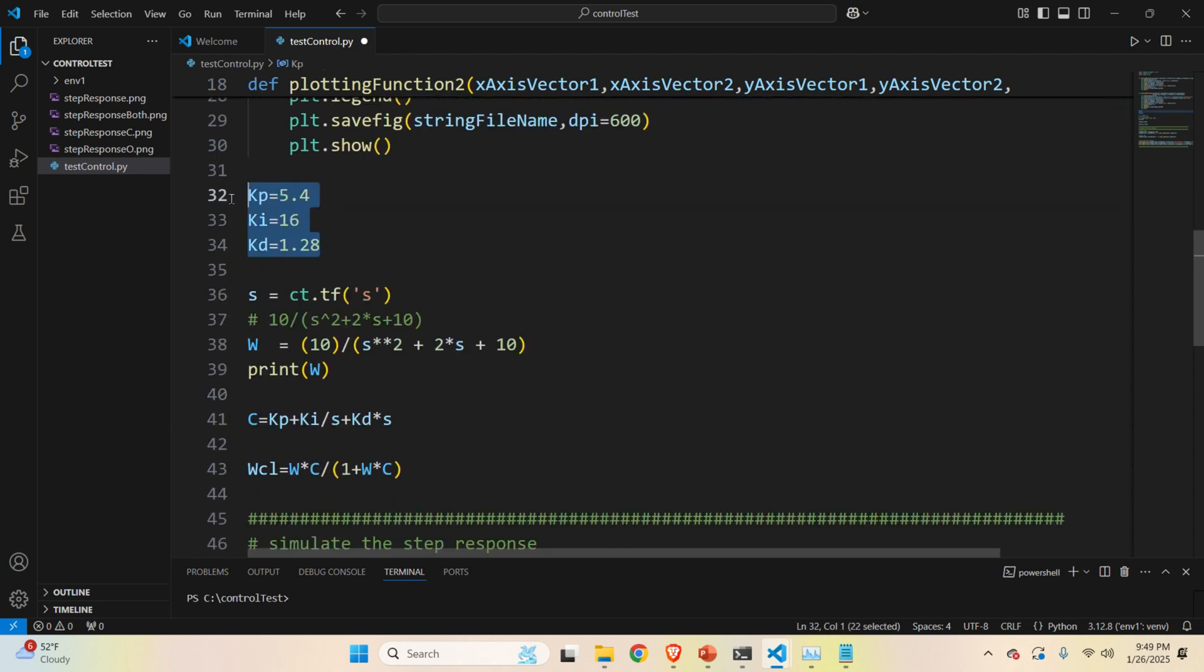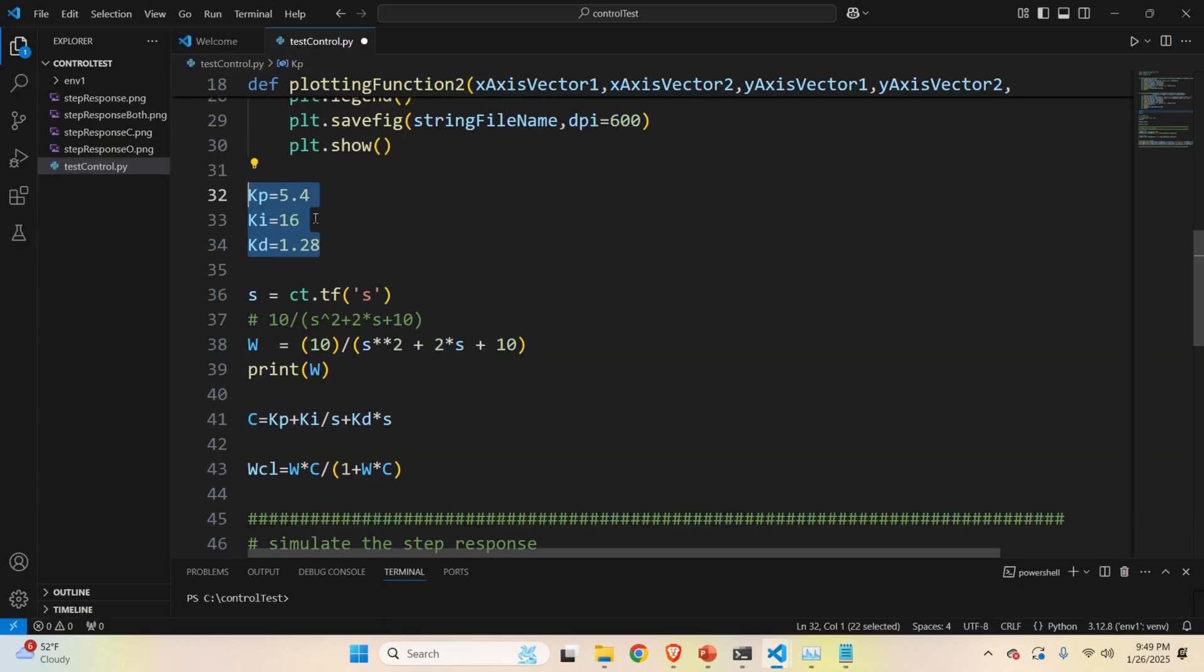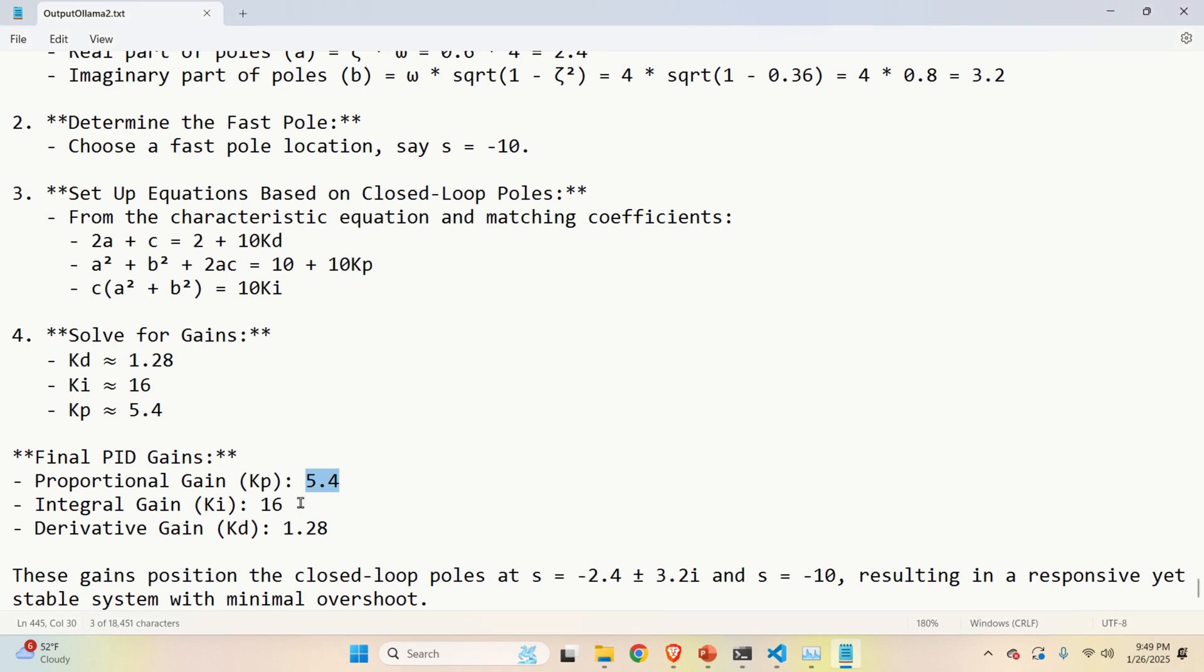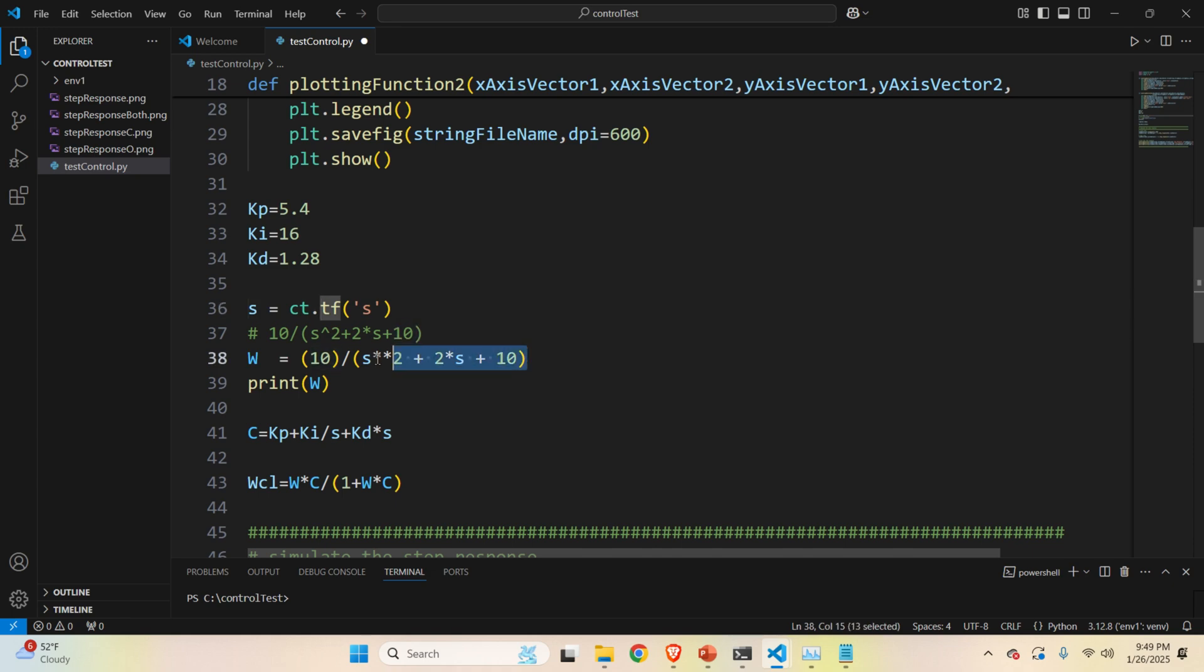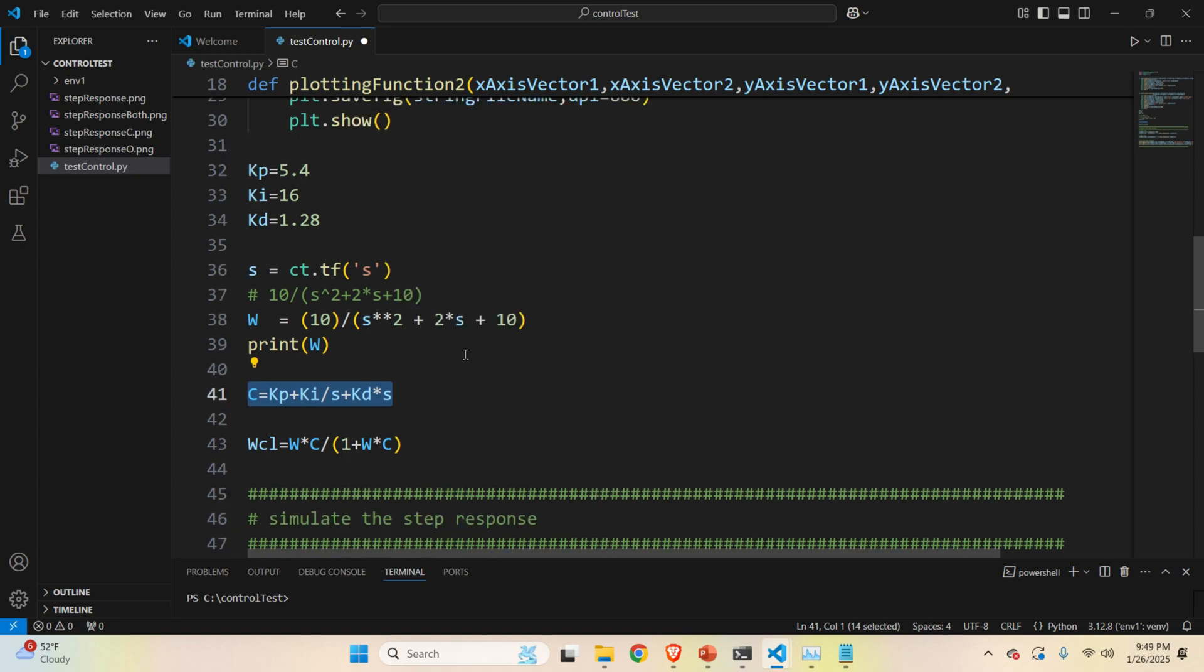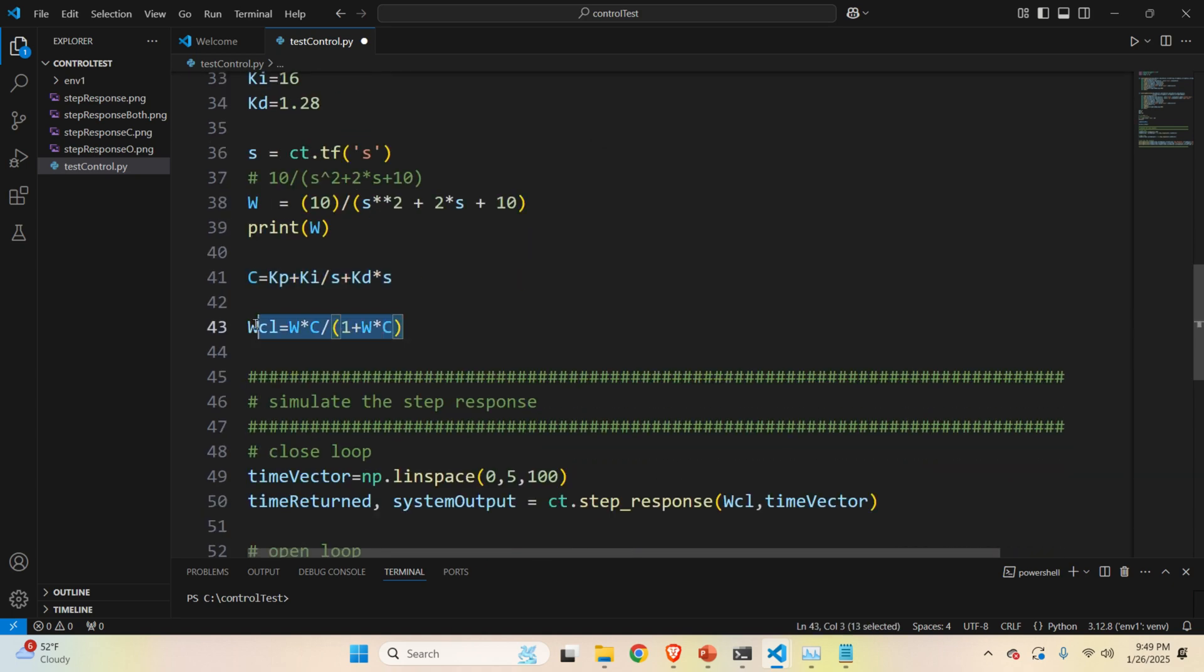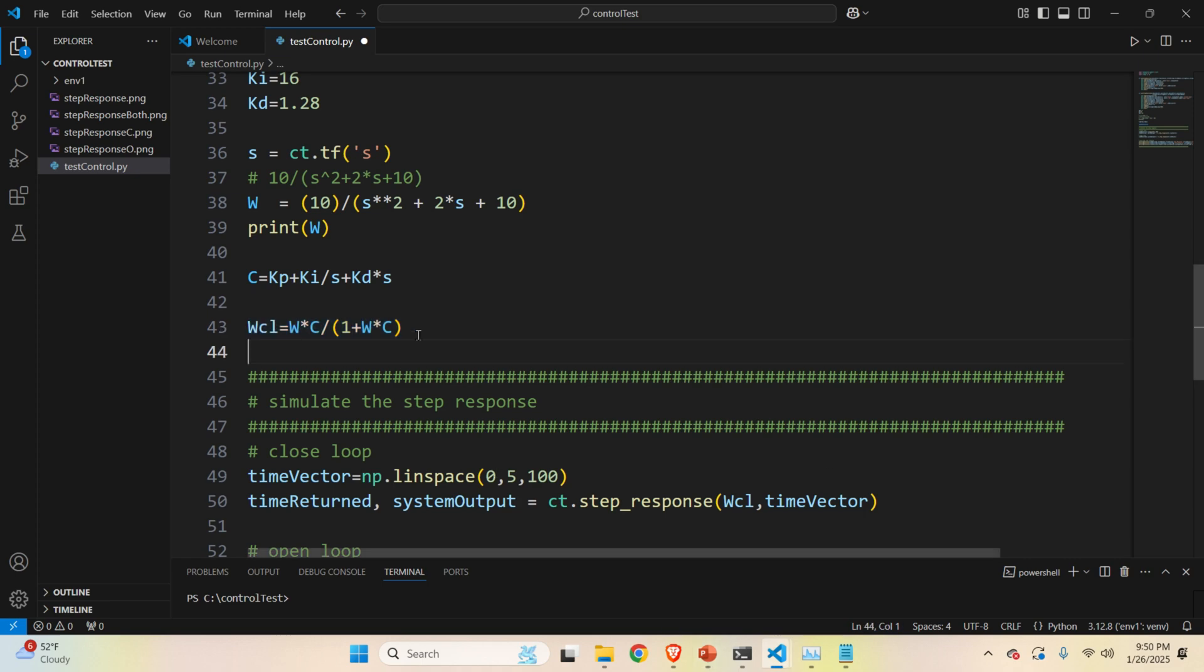So here are the computed control parameters. So I simply went to this script. I copied proportional gain. Here it is. Then I copied integral gain. Here it is. Then I copied the derivative gain. Then over here, I'm defining s as a symbolic variable. For that, I'm using control systems library and tf function. Note over here that the syntax is very similar to MATLAB syntax. Then over here, I'm defining an open loop transfer function. Here it is, w. And I'm printing it out. And here is my controller that's parameterized by kp, ki, and kd. Note that this is a parallel form of the PID controller. And then over here, I'm computing the closed loop transfer function on the basis of this block diagram.